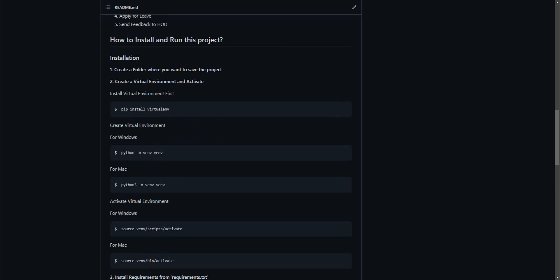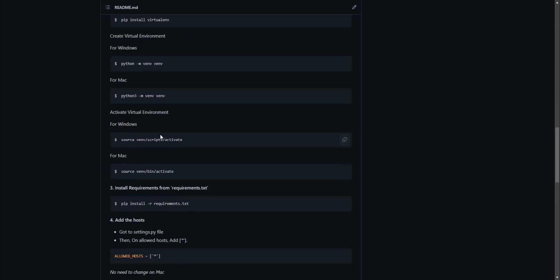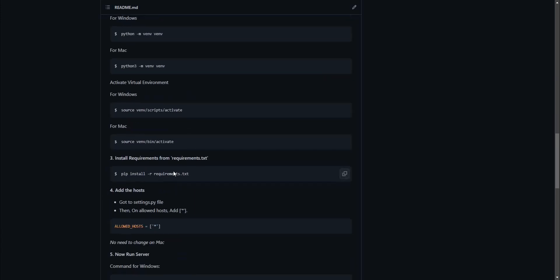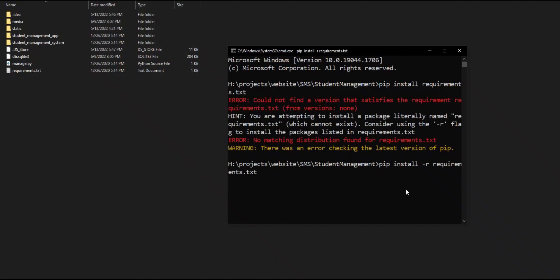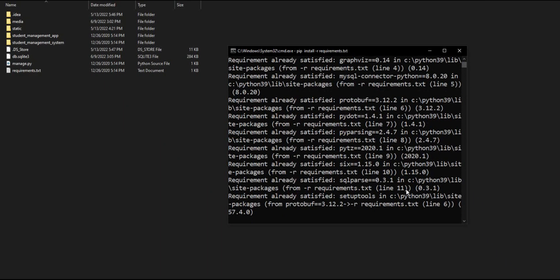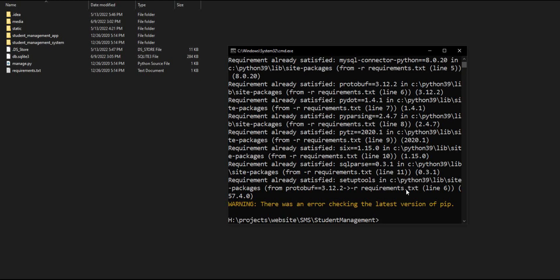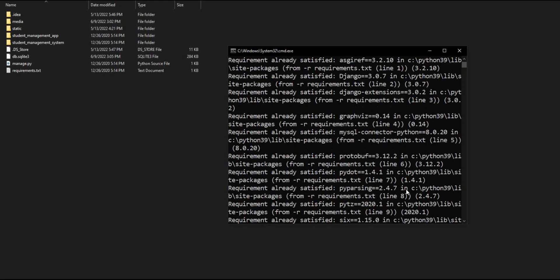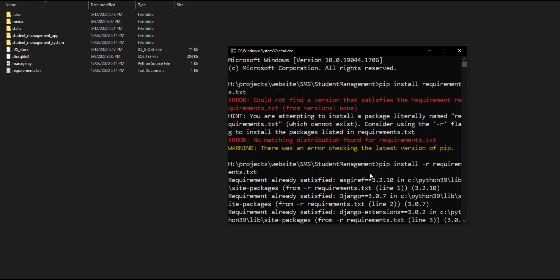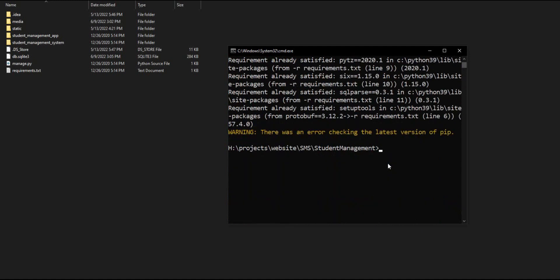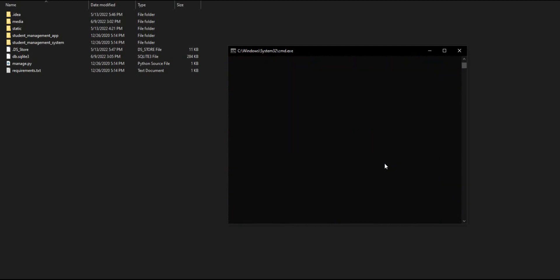Achieving this objective is difficult using a manual system as the information is scattered, can be redundant, and collecting relevant information may be very time consuming. All these problems are solved using this project. We already wrote down how to install and run this project in the readme.md file, so don't worry. It is a cross-platform web app which can run locally on any operating system and can be hosted on any web servers.